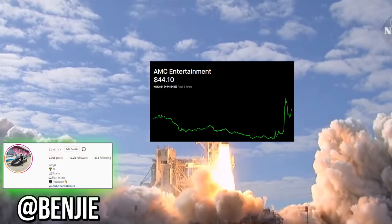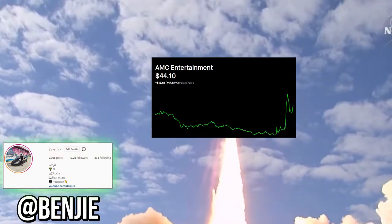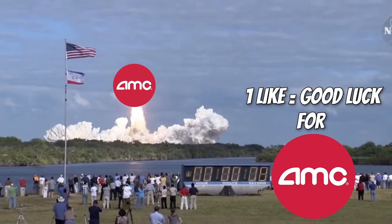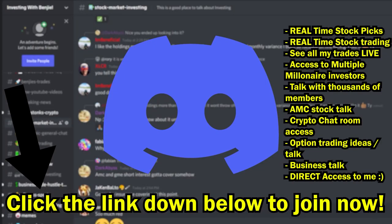Yo what is up you guys, my name is Benji and welcome back to another video. Before we get started with this one, make sure to please drop a like on the video for some good luck for AMC.